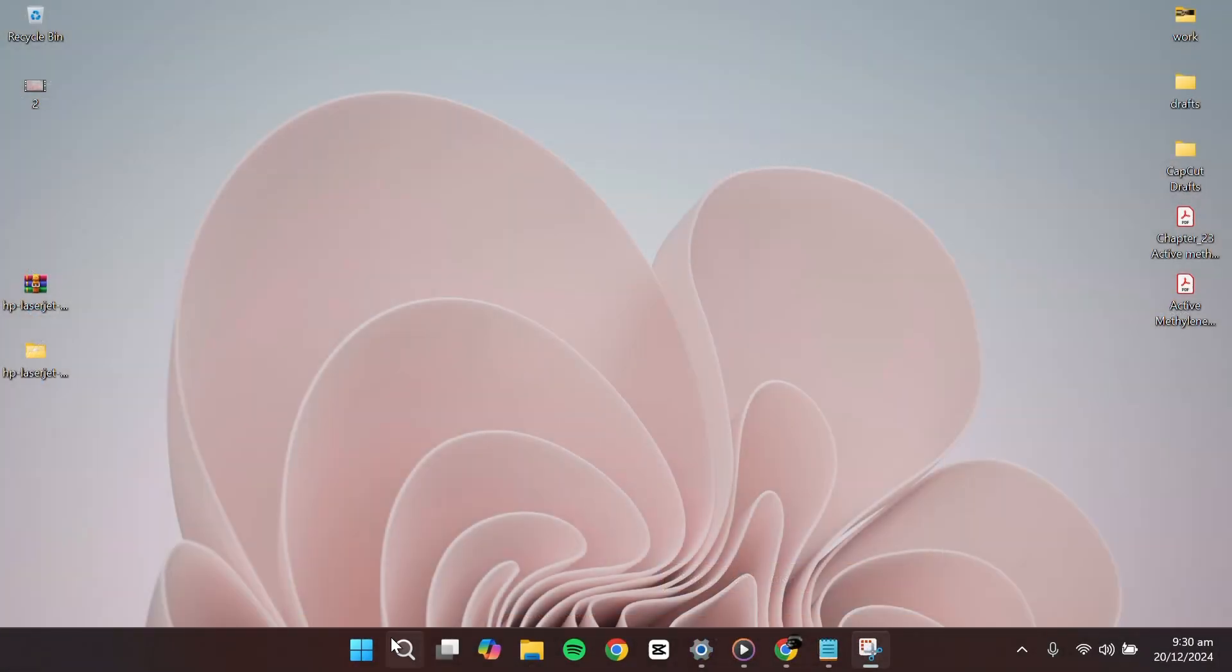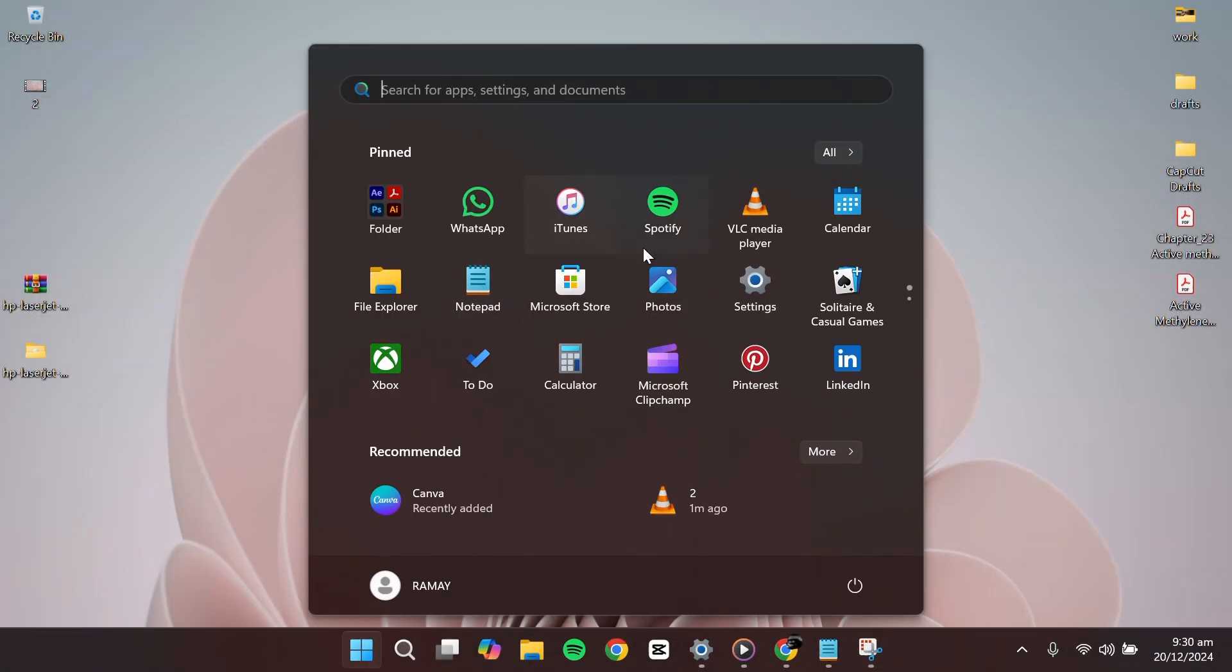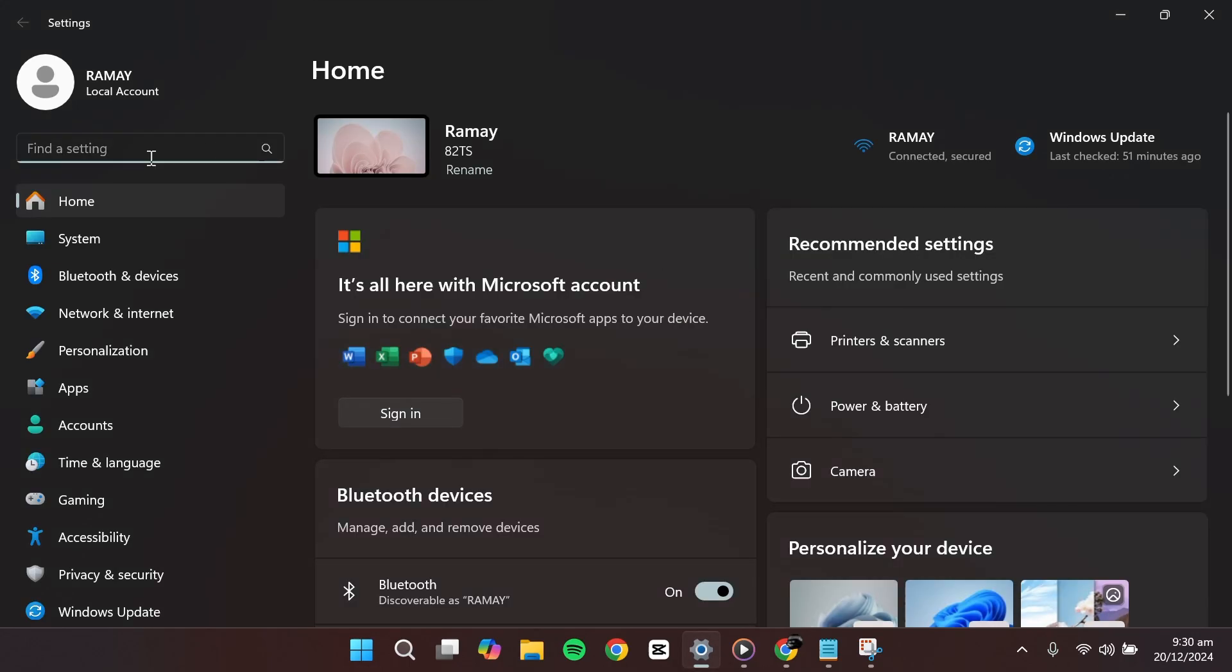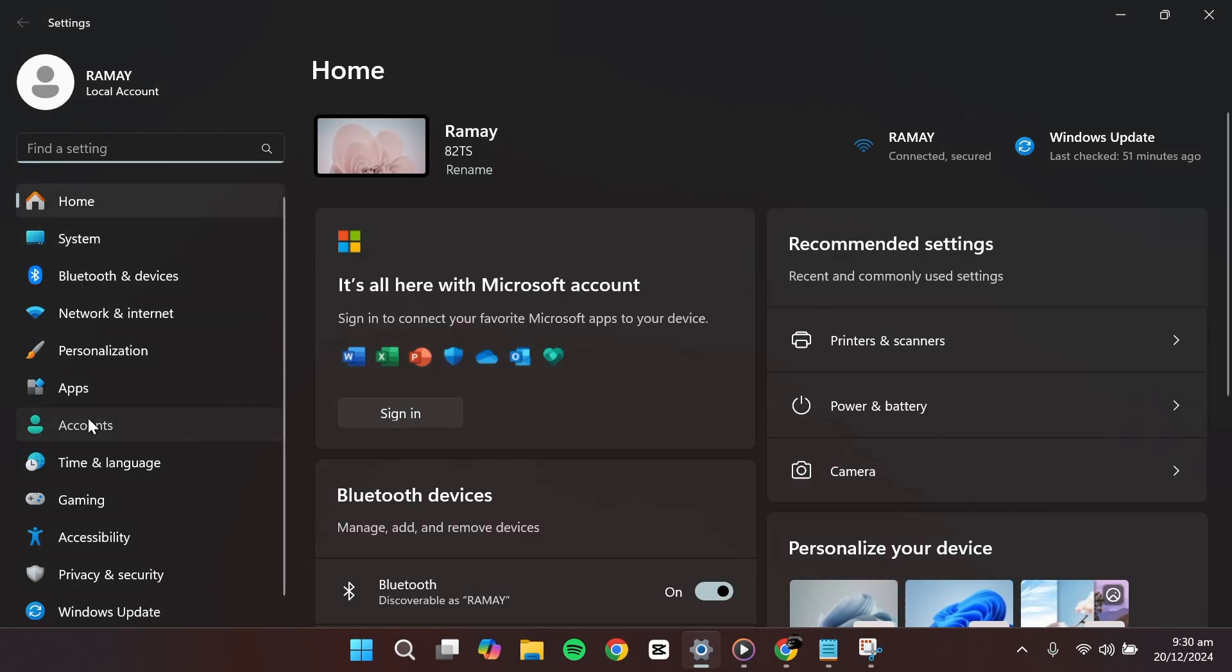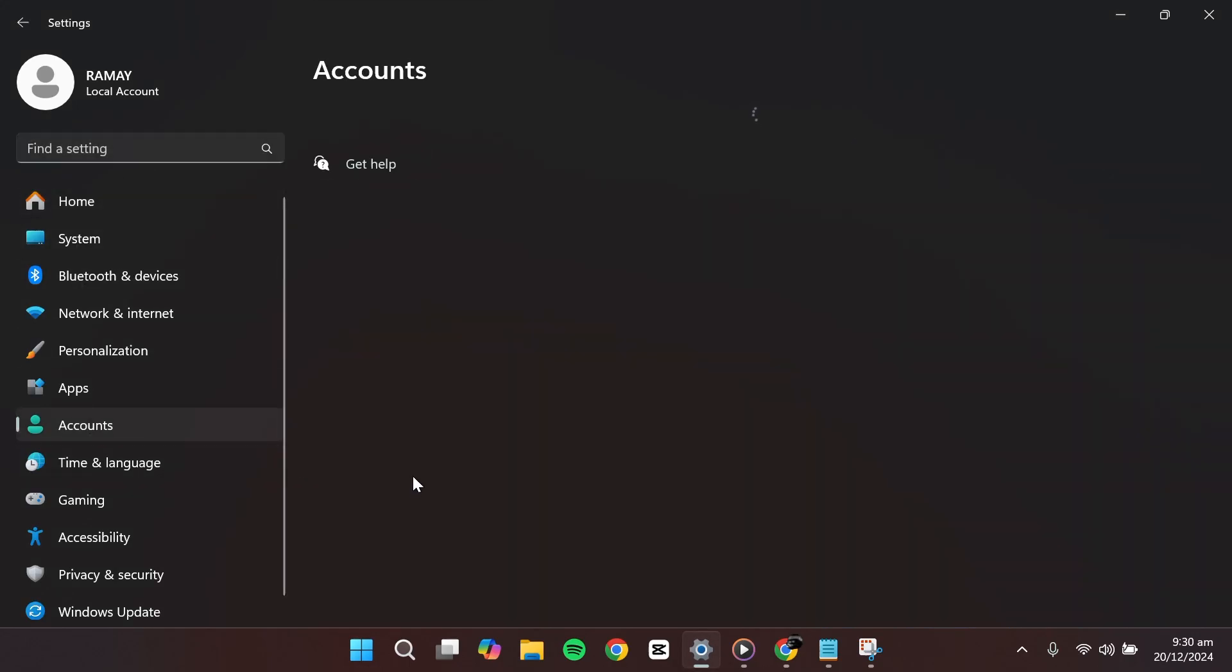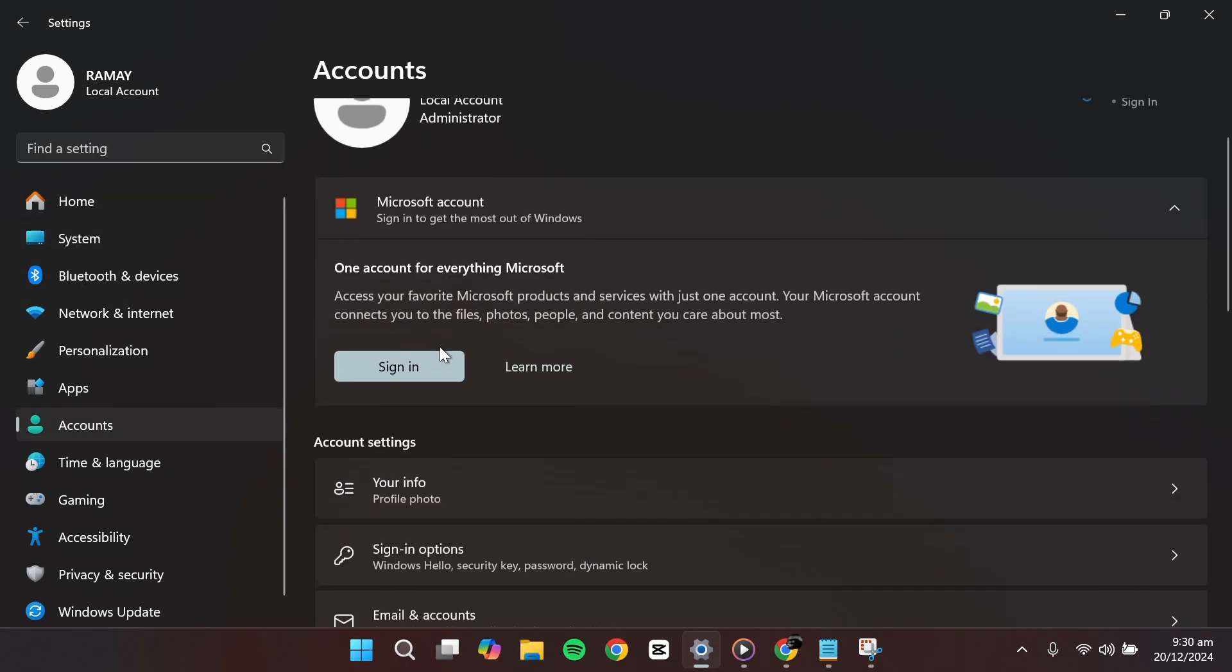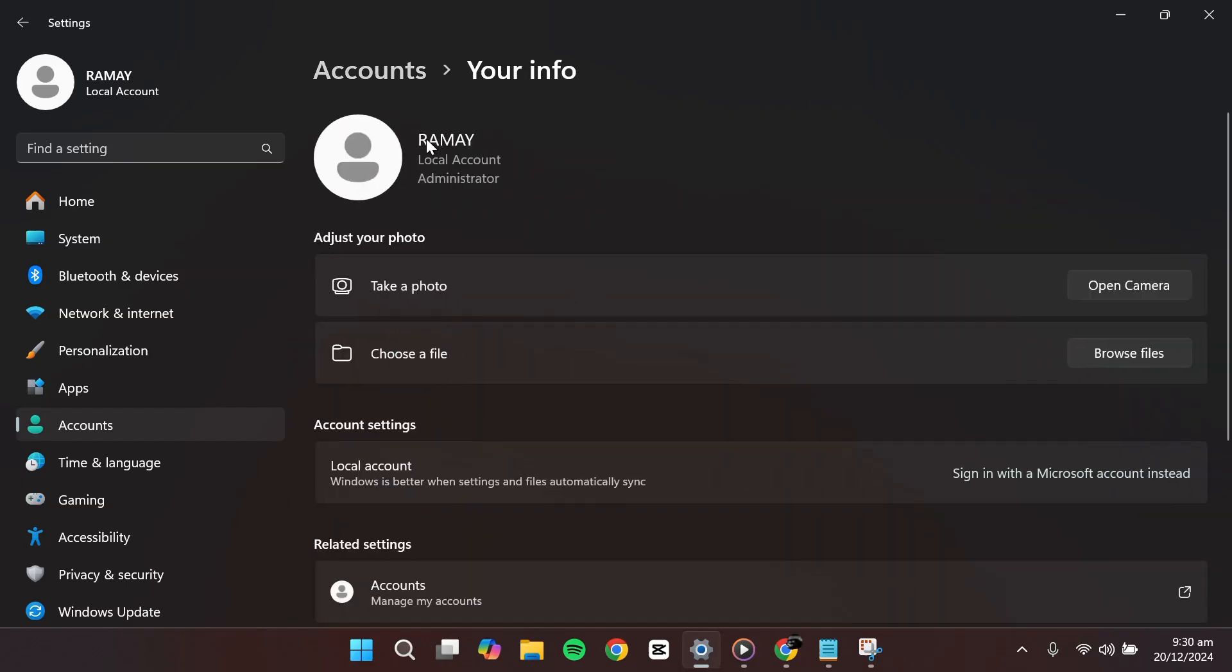After signing back in, click on the Start button again and go to Settings. Navigate to the Account section and select your info under Account Settings. You'll see that your account is now a local account.